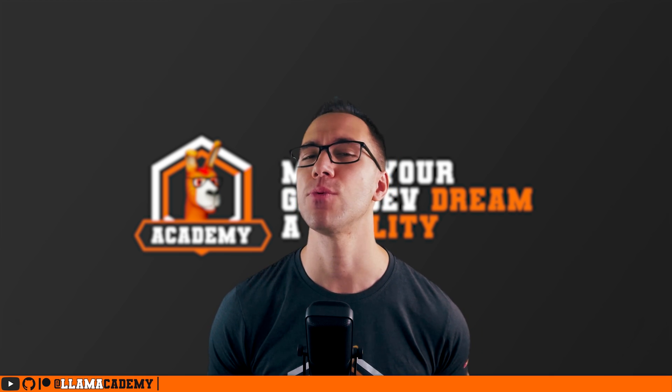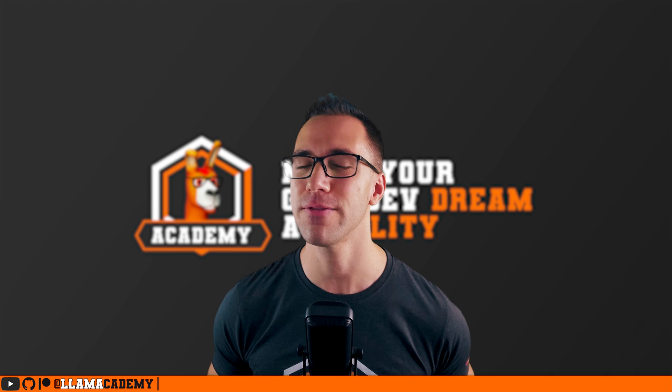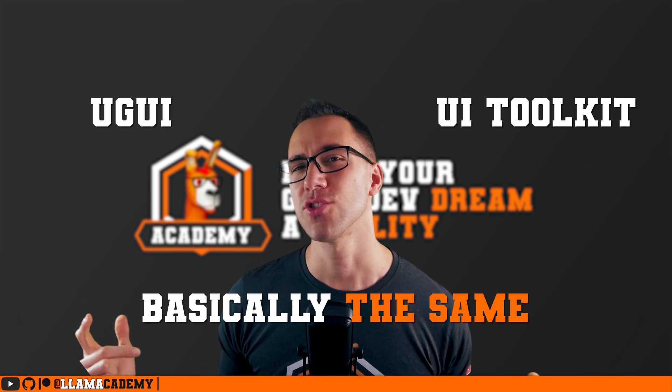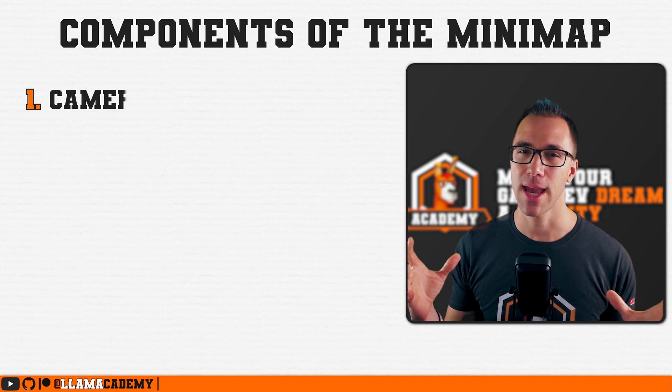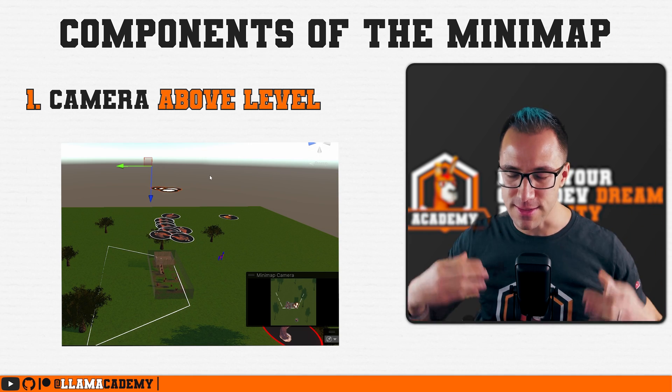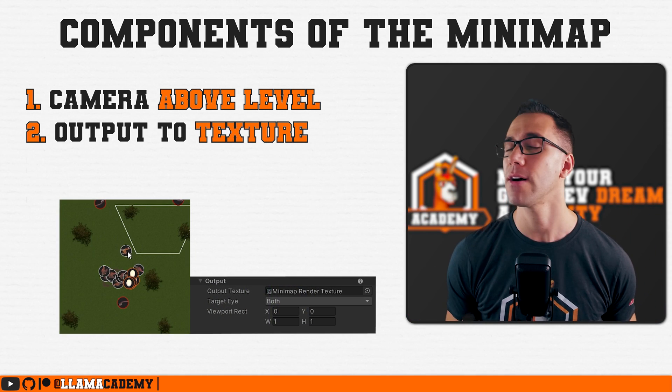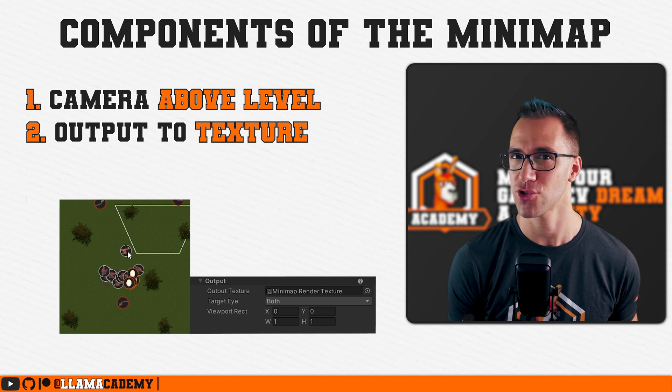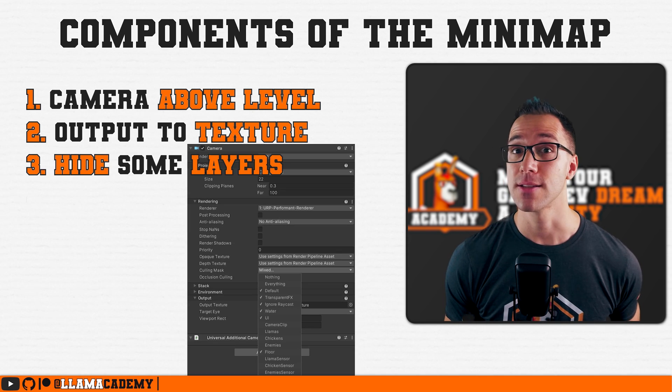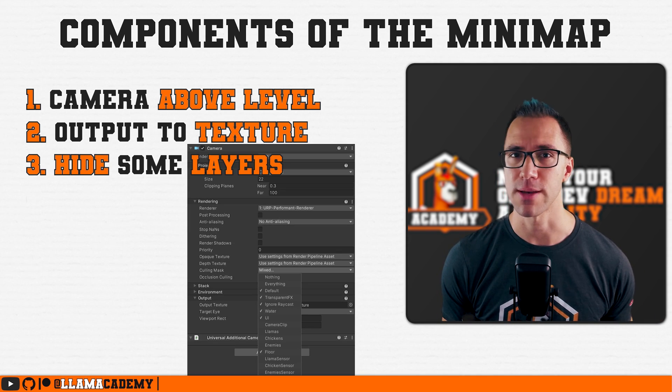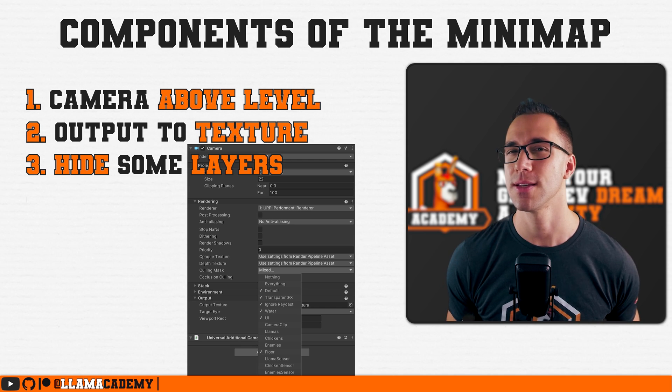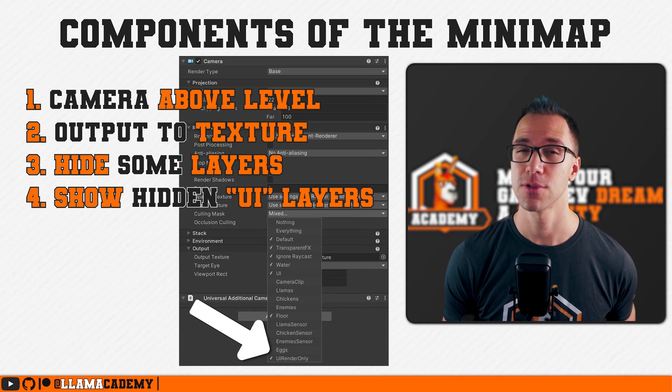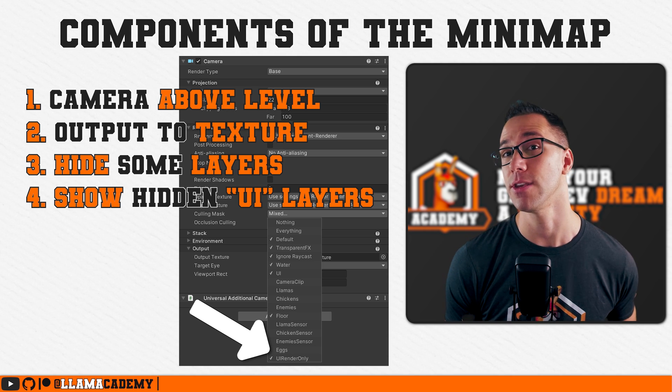That means that we don't have to do anything really different between UI Toolkit and UGUI. Essentially, a minimap is just having a camera above the level looking down, rendering the output of that camera to a texture. That's why we call it a render texture.